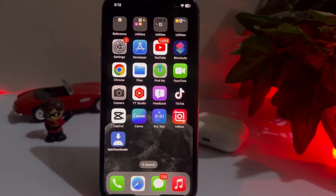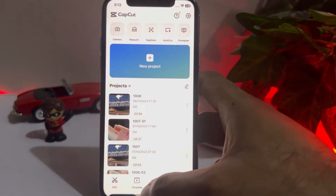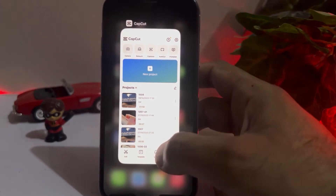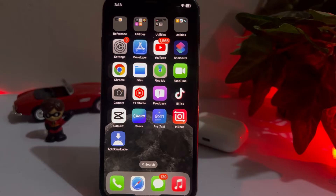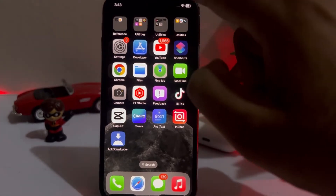What's up guys, welcome back to the channel. In this short video, I'm going to show you how to fix CapCut not saving the project on iPhone. If you create any project in CapCut on your iPhone and it's showing an error and not saving, this video will show you how to fix that. Let's start without wasting any time.